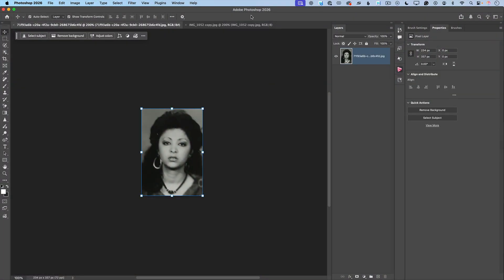I have opened Adobe Photoshop. This is not a beta version — this is a general, regular version of Photoshop, not a beta. And I would like to start with Generative Upscale.